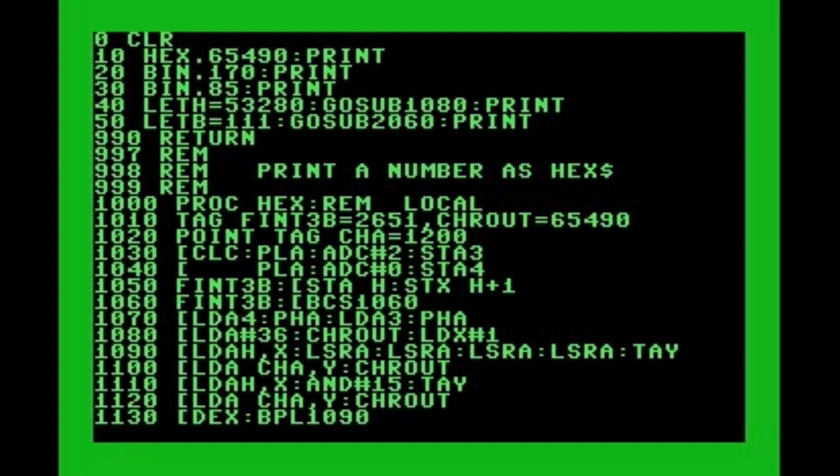The user-defined commands I've created here showcase a more advanced technique. You'll need to know some assembly language. I'm not going to explain everything too deeply — just follow the basic outline of what I'm presenting to create such commands for your own programs. At the top of this listing you'll see the user-defined commands in use — both HEX and BIN. Each does not issue a carriage return on its own, so if you need one just add a PRINT statement by itself.